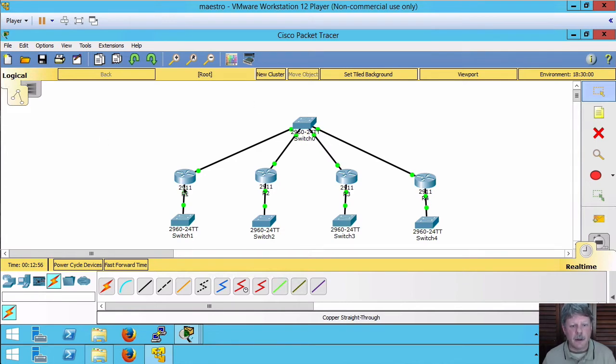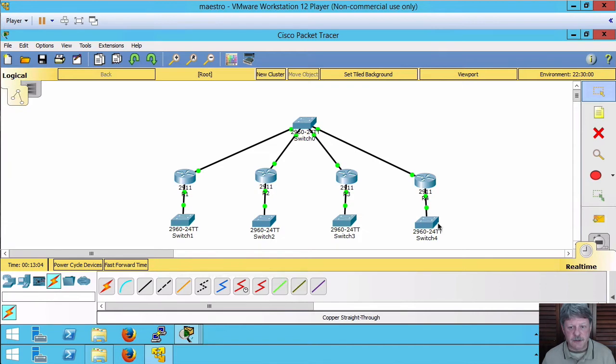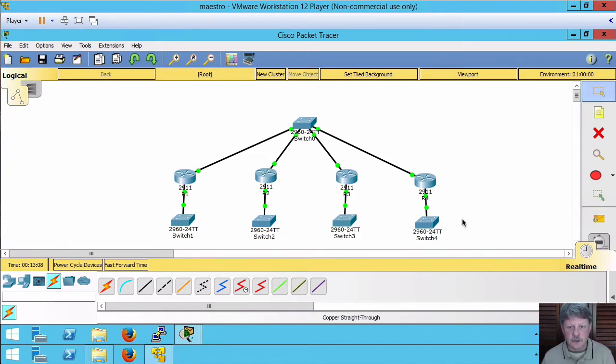And then on the second interfaces I've got 192.168.something networks. They're all different obviously because they're on different interfaces and they'll all be communicating with each other using OSPF and advertising their routes.